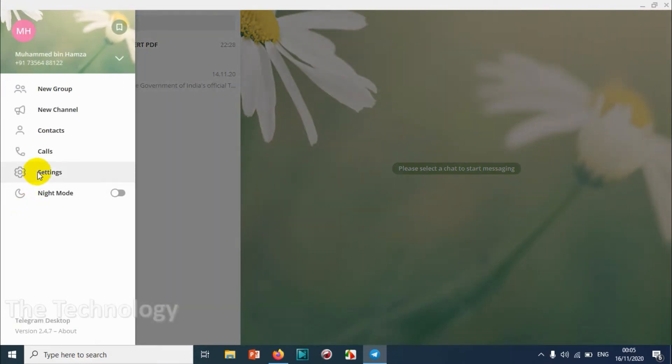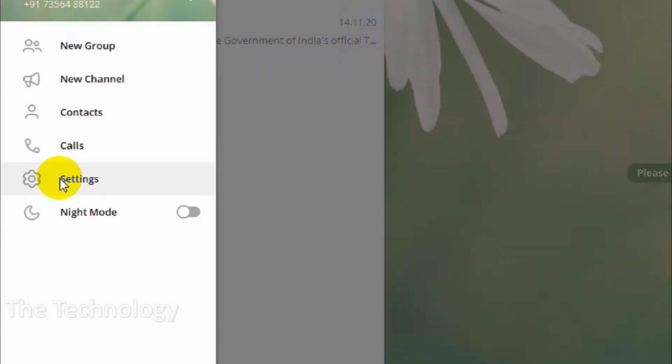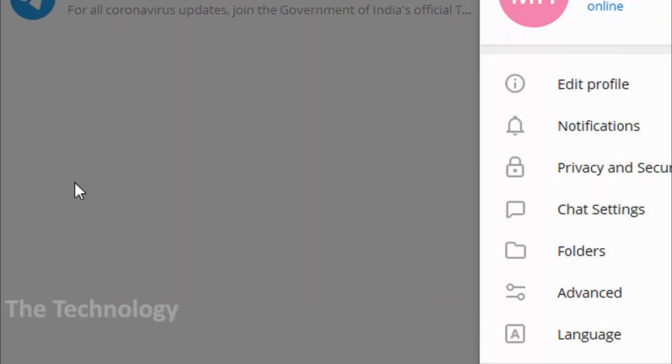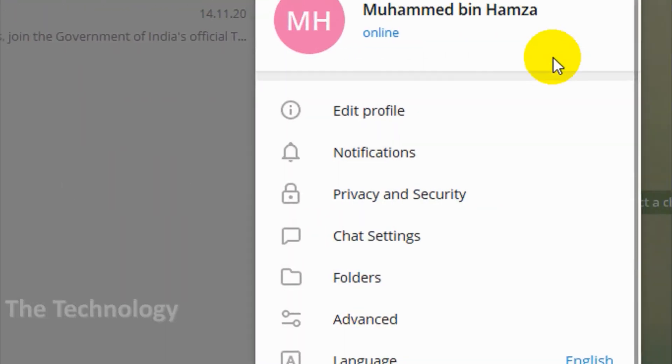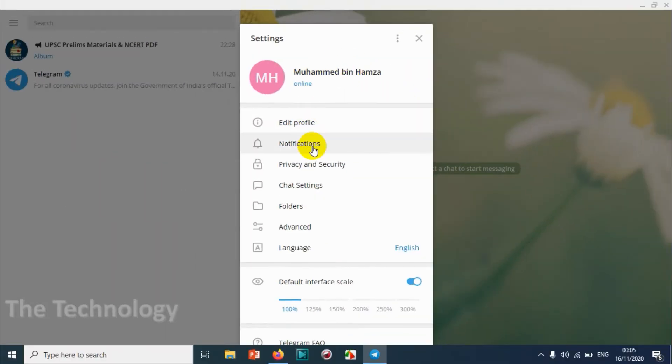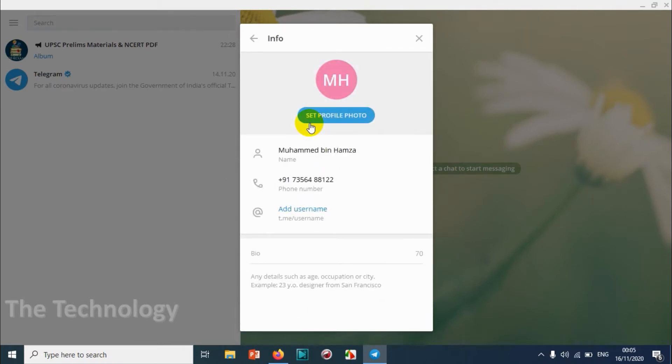Click on the settings option. Under the settings you will get a window like this. Click on edit profile and under the edit profile option at the bottom you have an option like add username.